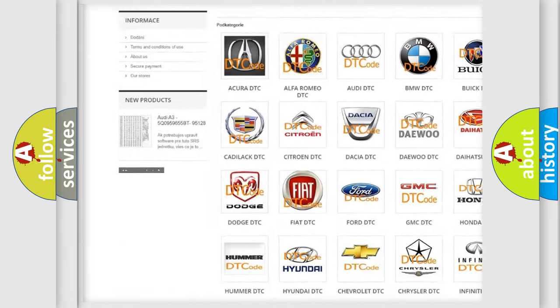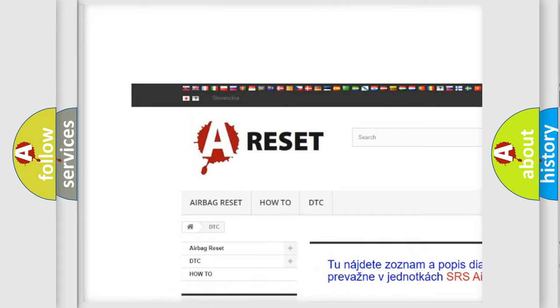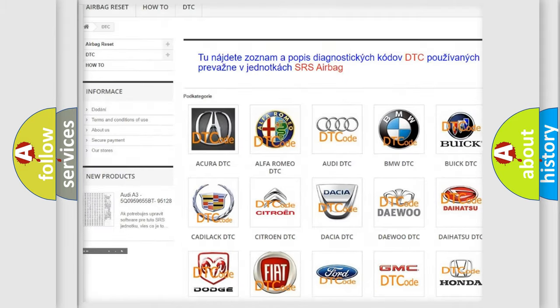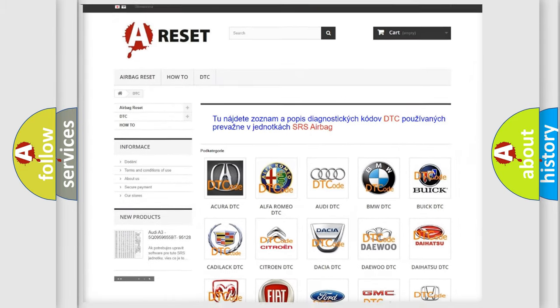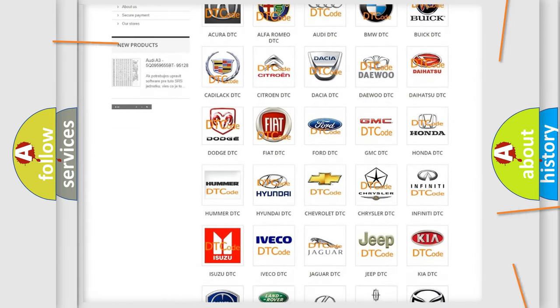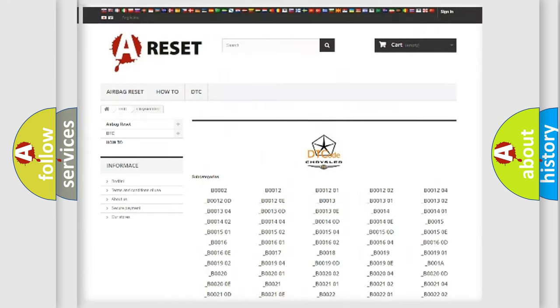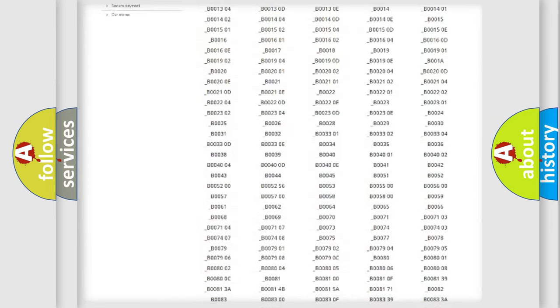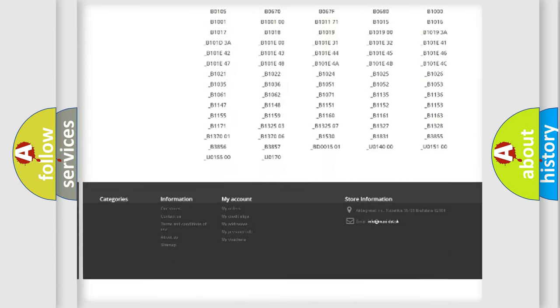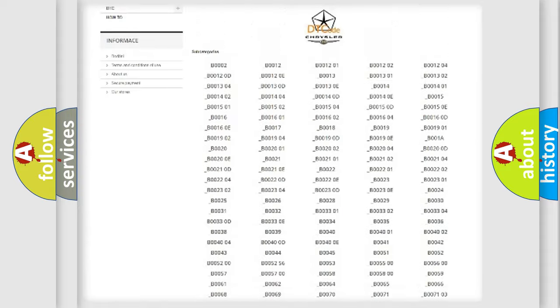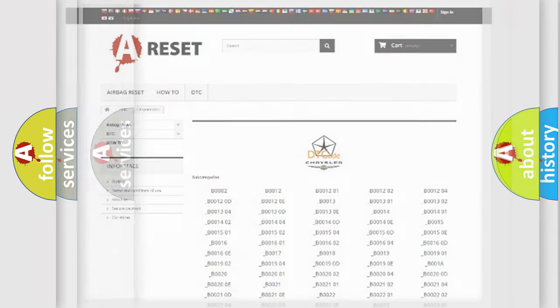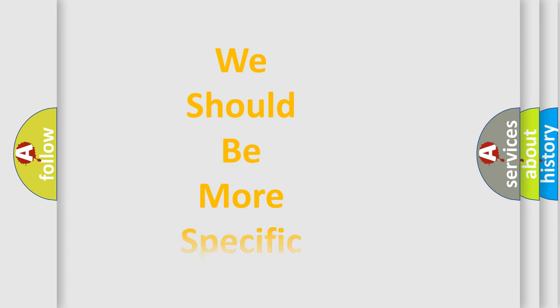Our website airbagreset.sk produces useful videos for you. You do not have to go through the OBD2 protocol anymore to know how to troubleshoot any car breakdown. You will find all the diagnostic codes that can be diagnosed in Chrysler vehicles. Also many other useful things.